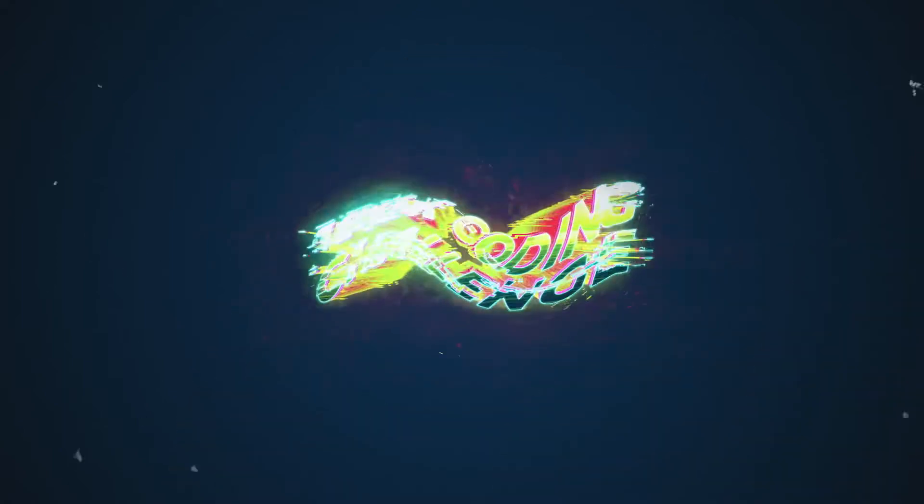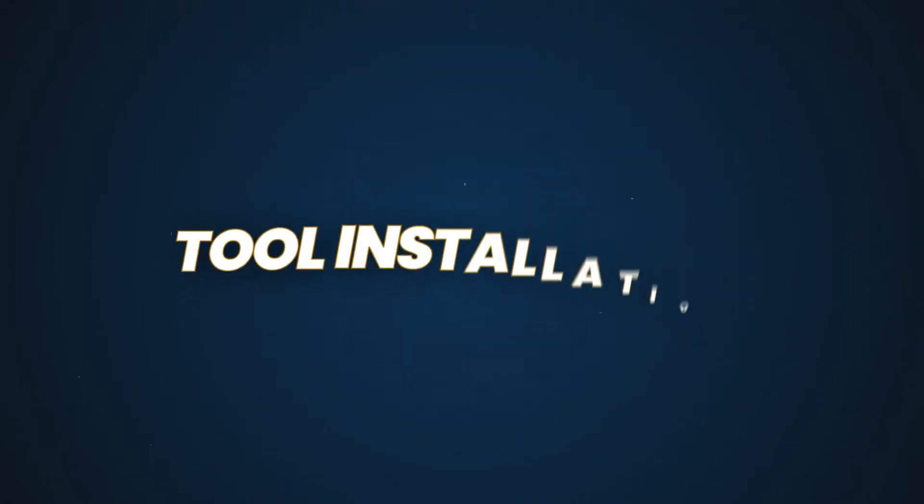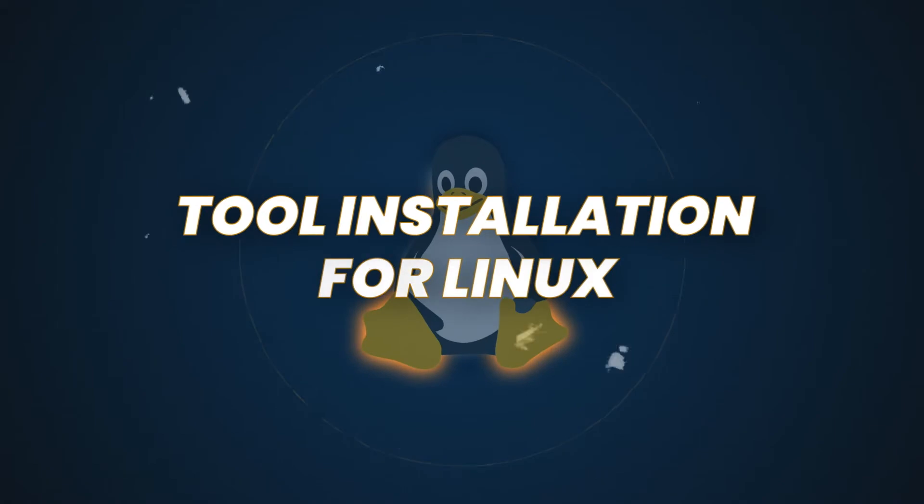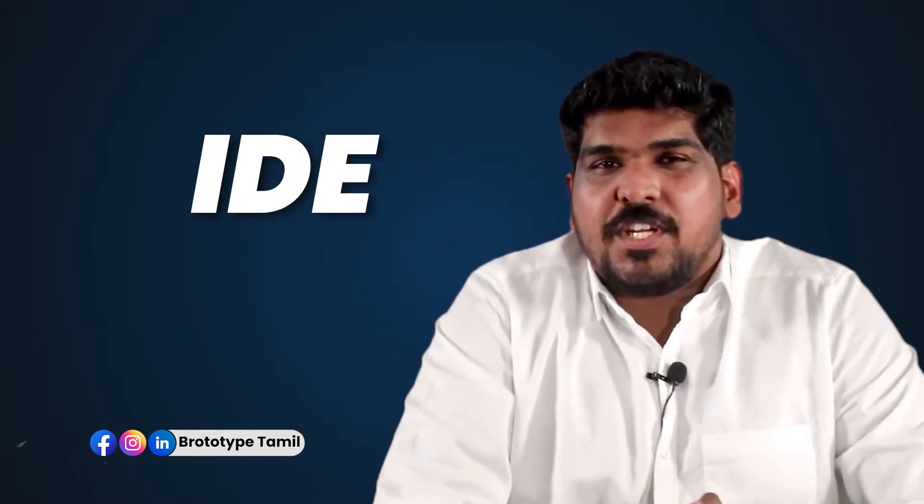Welcome to Prototype. We are going to look at the coding challenge in Linux. In Linux, we are going to use IDEs.